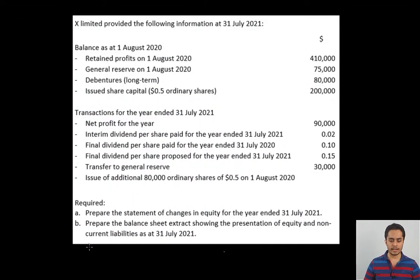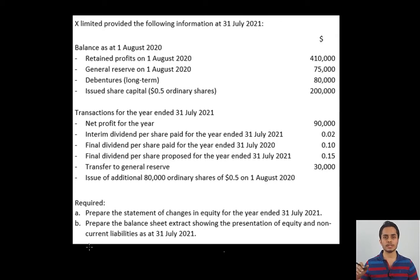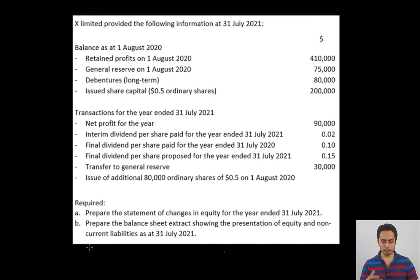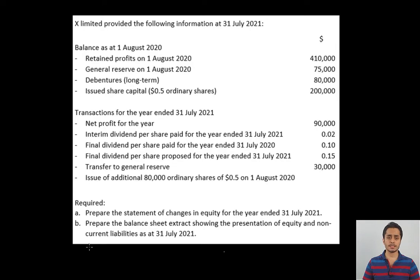The question we have here is: X Limited provided the following information. Opening balances are given for retained profits, general reserve, debentures, and issued share capital. Note that debentures is a non-current liability whereas all other elements are part of equity. Certain transactions are given, and we are required to prepare a statement of changes in equity and then a balance sheet extract showing equity and non-current liabilities. Let us start with the preparation of the statement of changes in equity.